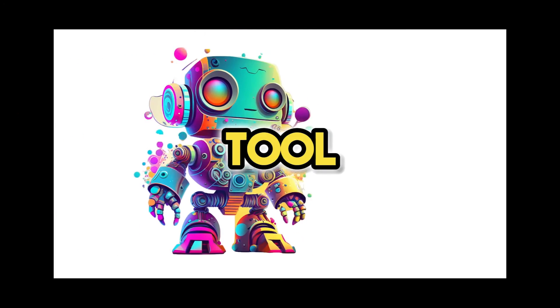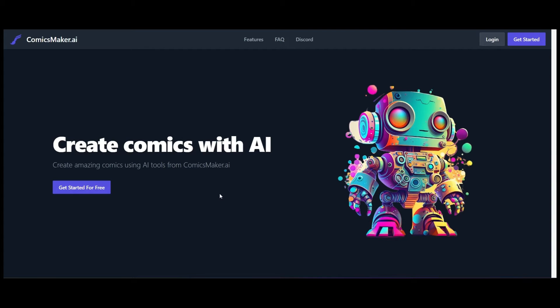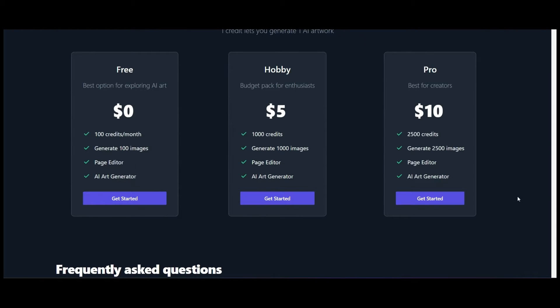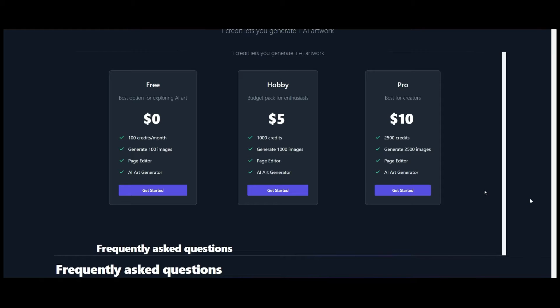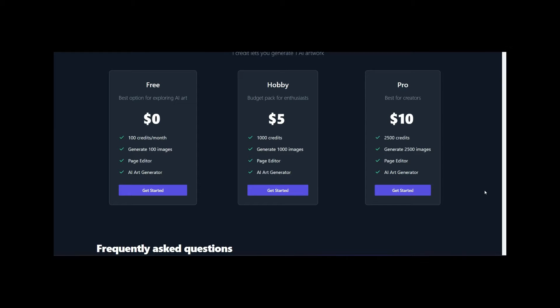We're going to use a tool called ComicsMaker.ai to create it. First thing you're going to do is head over to ComicsMaker.ai and create your own account. Looking at the pricing structures — not bad for a hobby enthusiast. For five dollars a month you get a thousand credits, generating a thousand images. In the freemium version you get a hundred credits to play around with, and if you're serious it's only ten dollars a month.